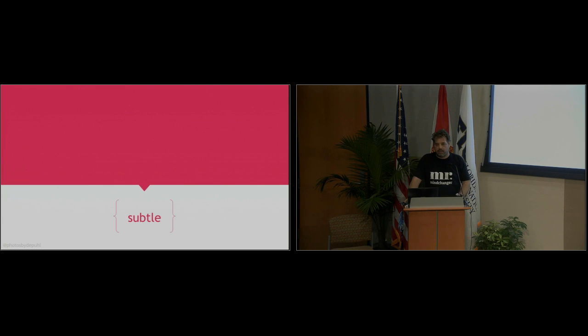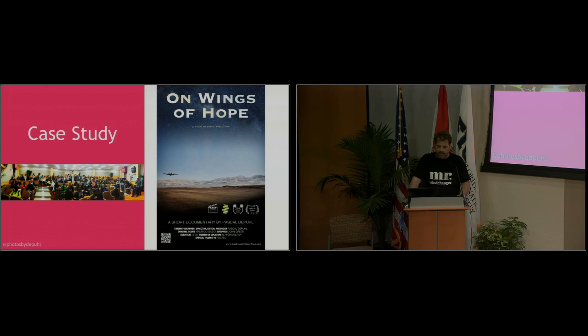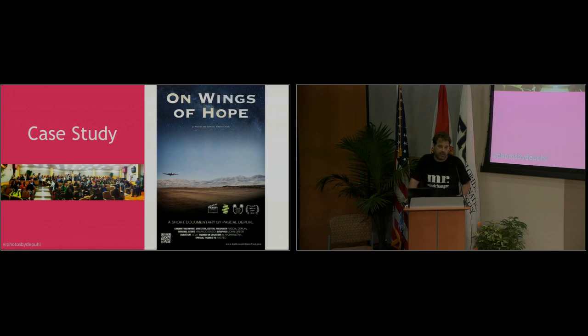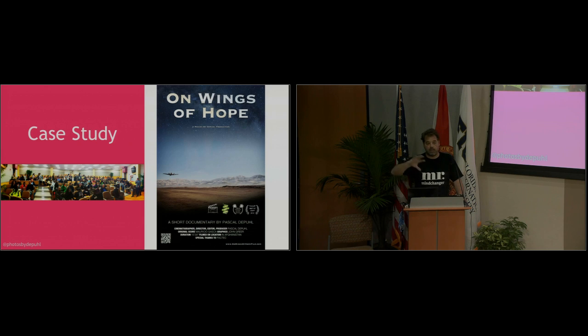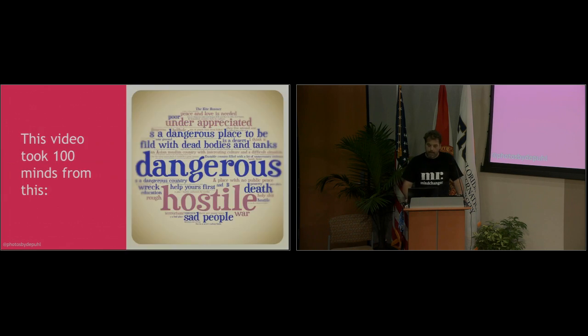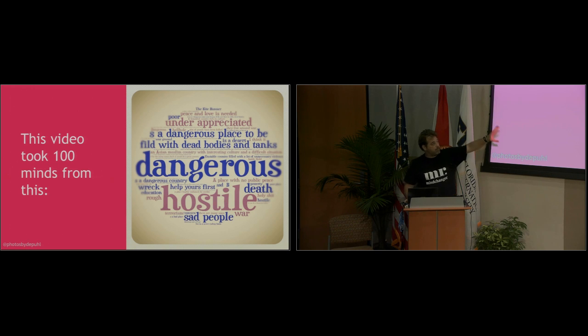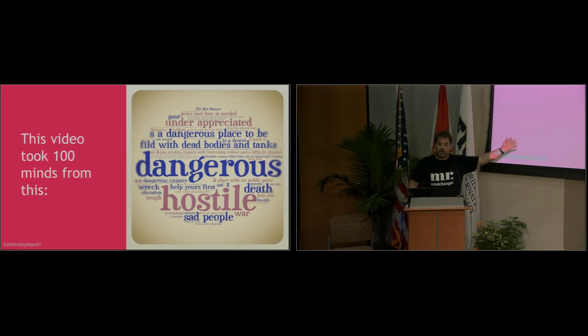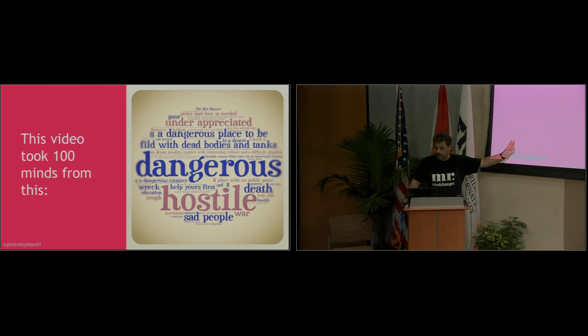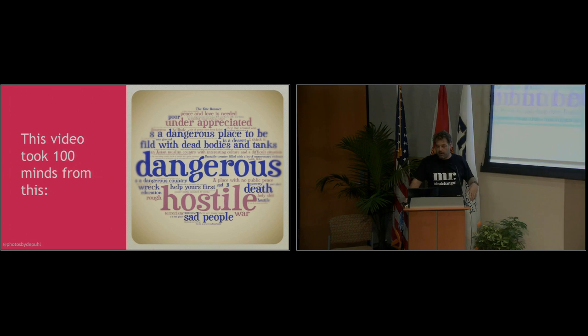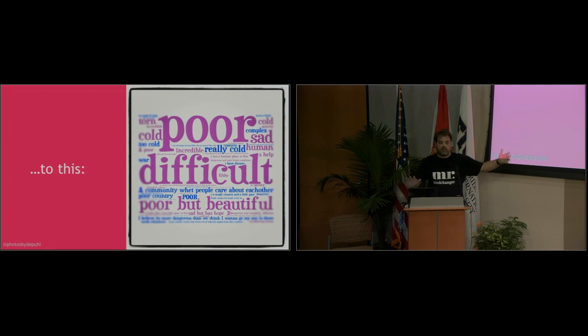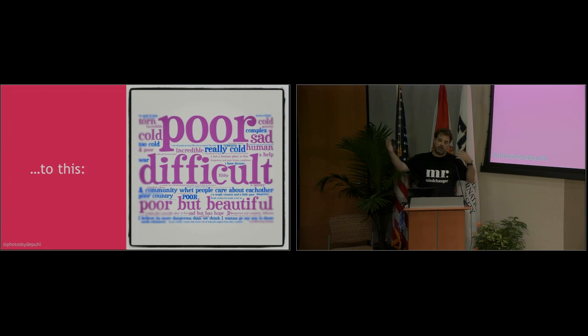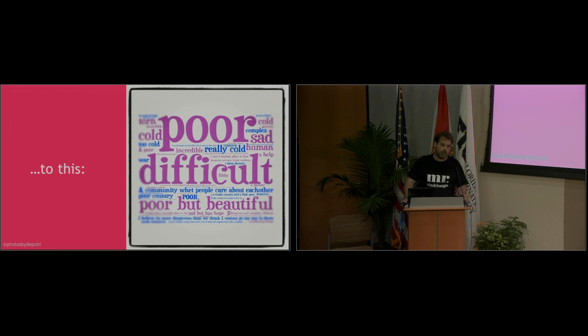We did a case study. We have a movie we shot in Afghanistan two years ago. I showed a rough cut of that at a local university and they did a pre and post poll of the students. So this is where the people start when we ask them what do you think about Afghanistan before they watch the movie, and 15 minutes later this is where they are. So in 15 minutes we changed 100 minds 180 degrees just by telling a great story, getting a good call to action that surprised people. In 15 minutes.